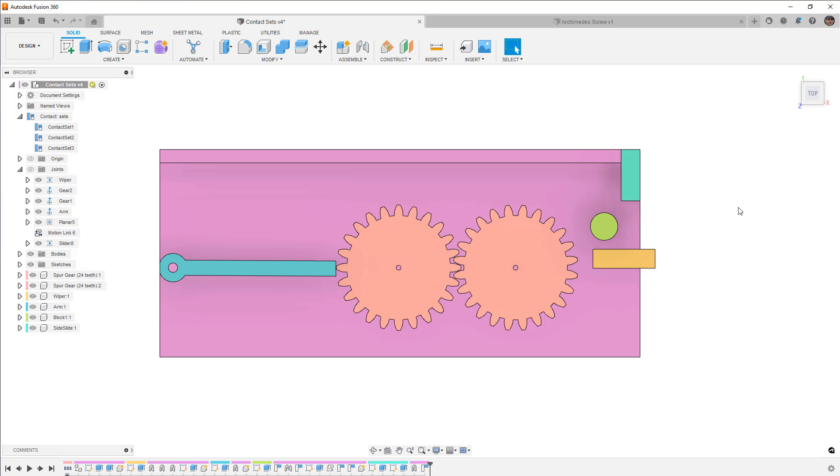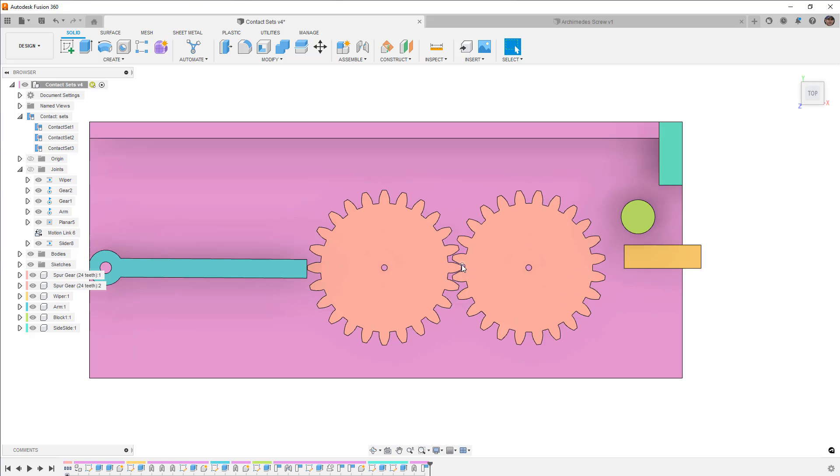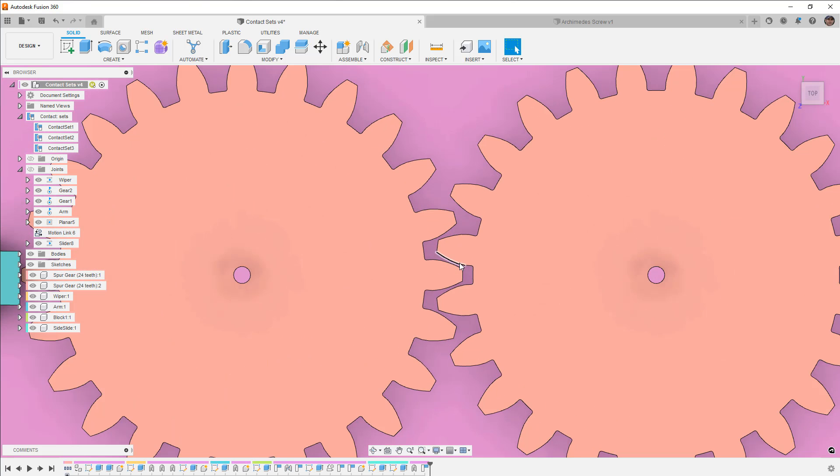If there is a joint type that will replicate the motion that you're looking for, then avoid contact sets because it's going to be extra processing and calculation. And honestly, if you move the objects too fast then it can have the tendency to slip through solid bodies. A good example of this is gears.